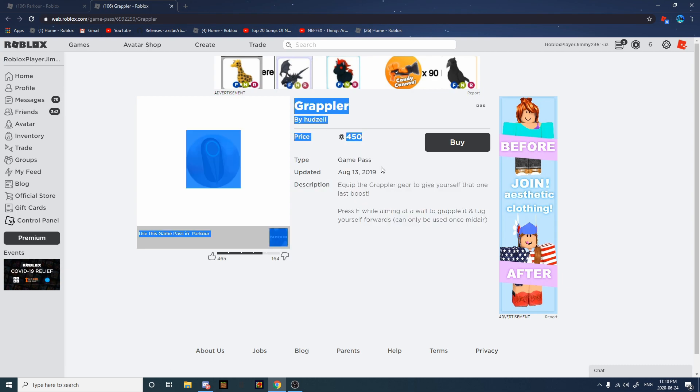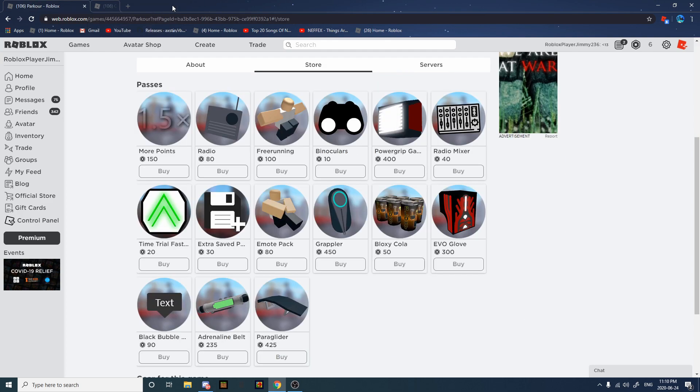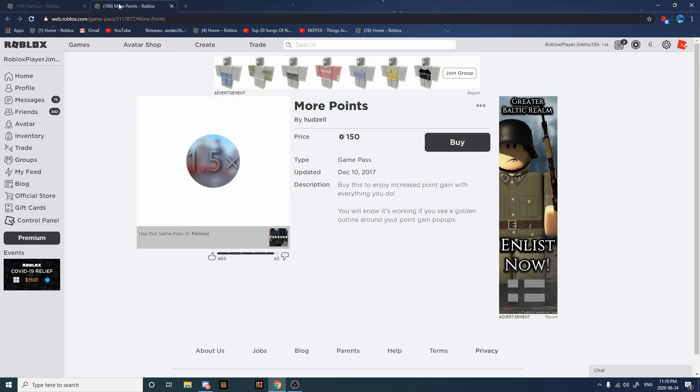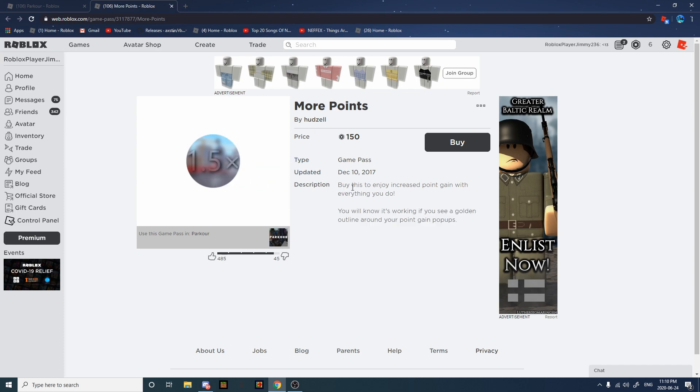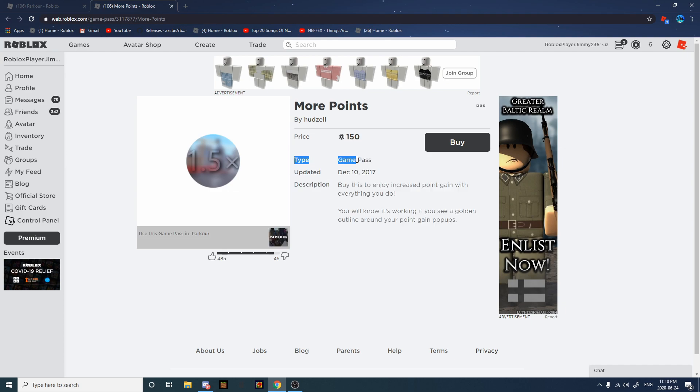So if you want to get it, I recommend it. This game pass gives you more points, 1.5x more. It's really good when you're trying to grind points, so yeah I recommend getting this.